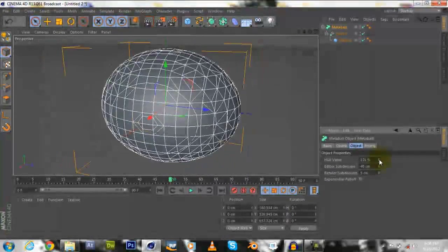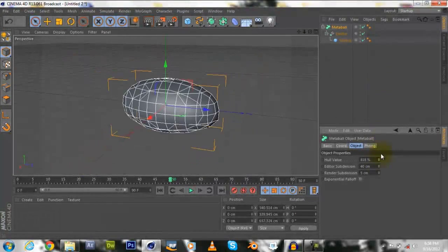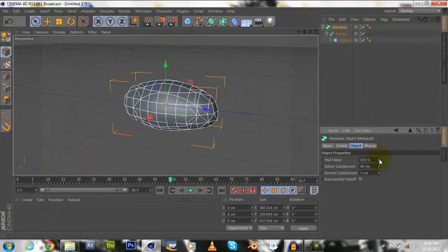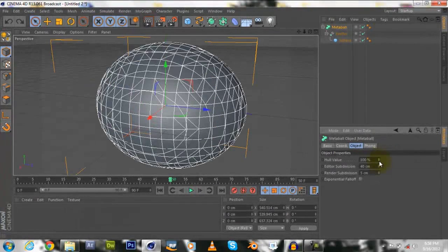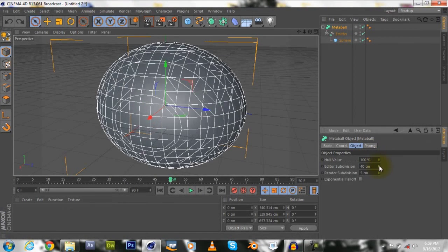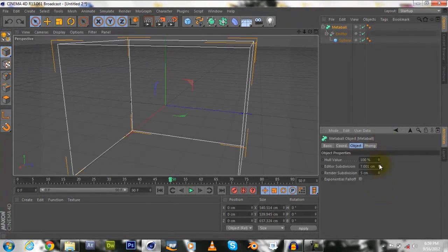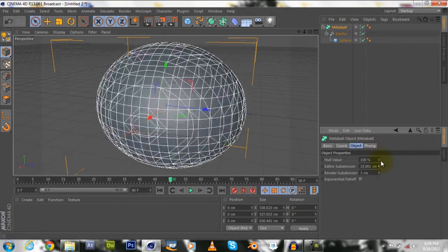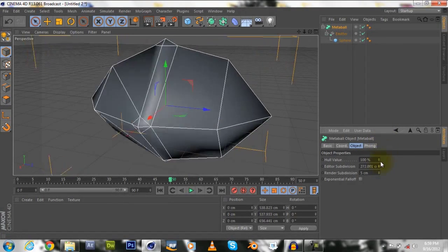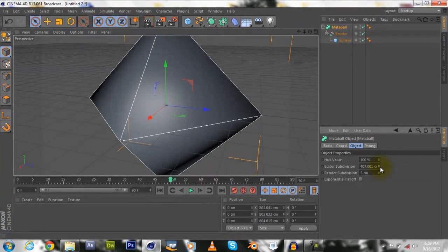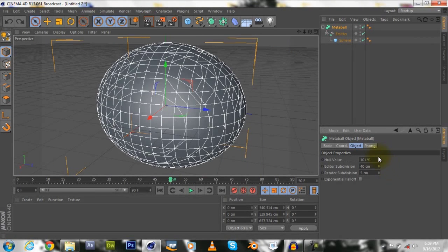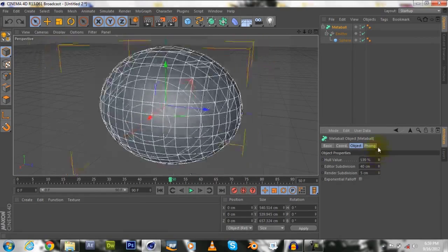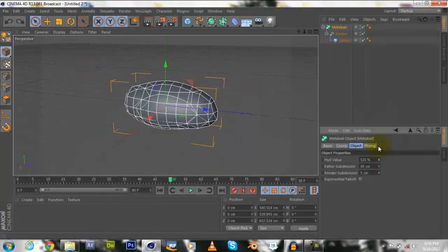So we have that big ugly thing right here, I don't know where it's holding, but yeah. So let's mess around with this now, the subdivision. Now, the subdivision itself, let's see what was the setting I used.